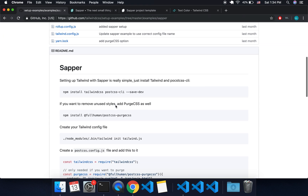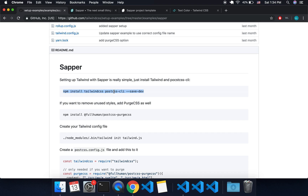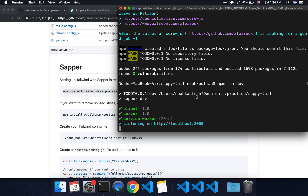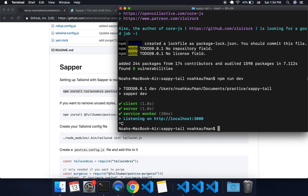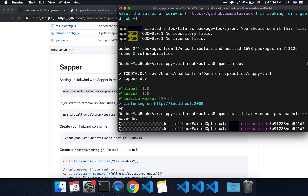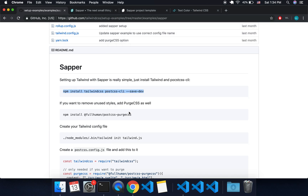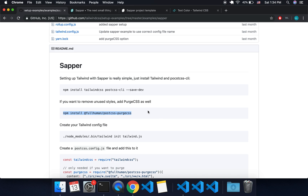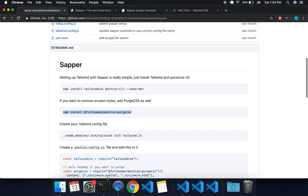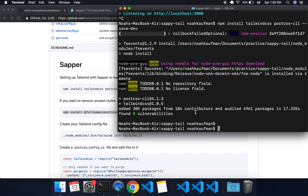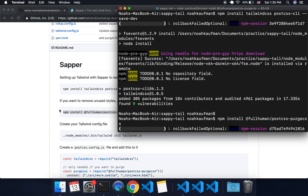First thing we need to do is install Tailwind CSS to our Sapper project and PostCSS CLI. I'm going to stop the server and paste in that command. We're also going to want to install PurgeCSS as well, so that it removes the CSS we're not using. Since Svelte is all about having small bundle sizes, we're going to want to do that. I'll copy and paste that in and run it.